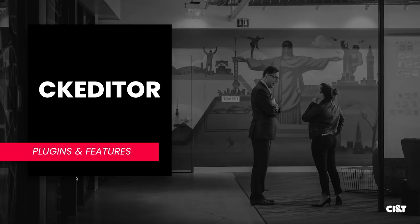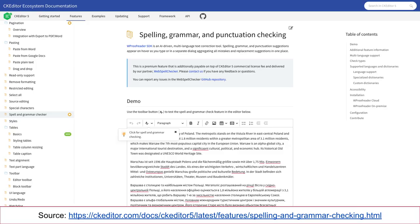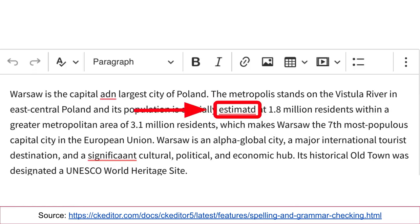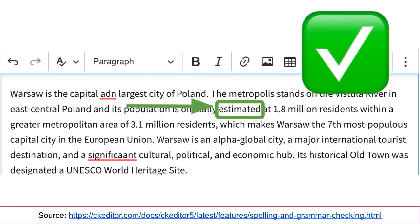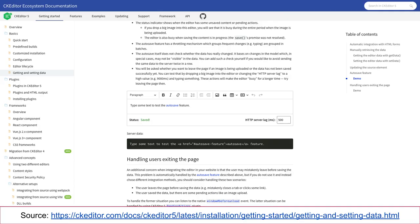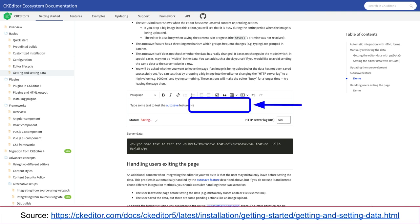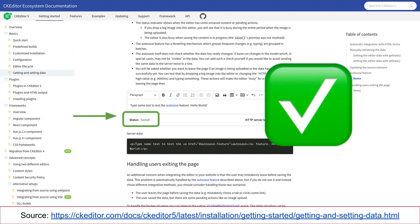Let's talk about the plugins available in CKEditor 5. The first one is the spell checker — you can analyze your text to verify if there are mistakes or grammatical issues. You can click and make the fix automatically. Auto-save is also available — your CKEditor content is saved, and you can see the status change from saving to saved.